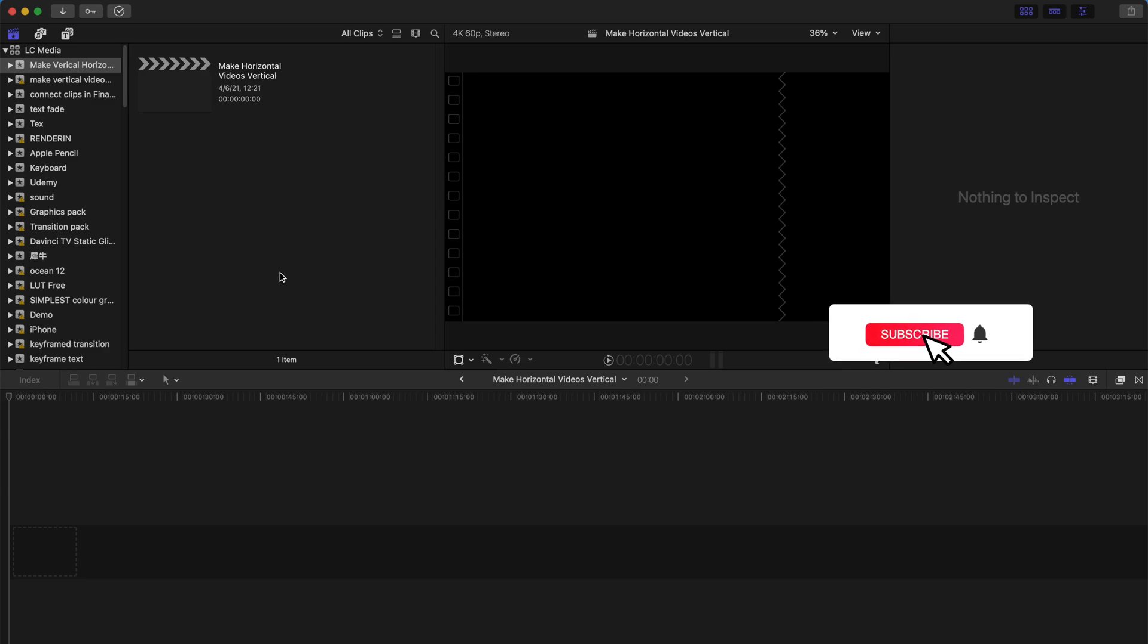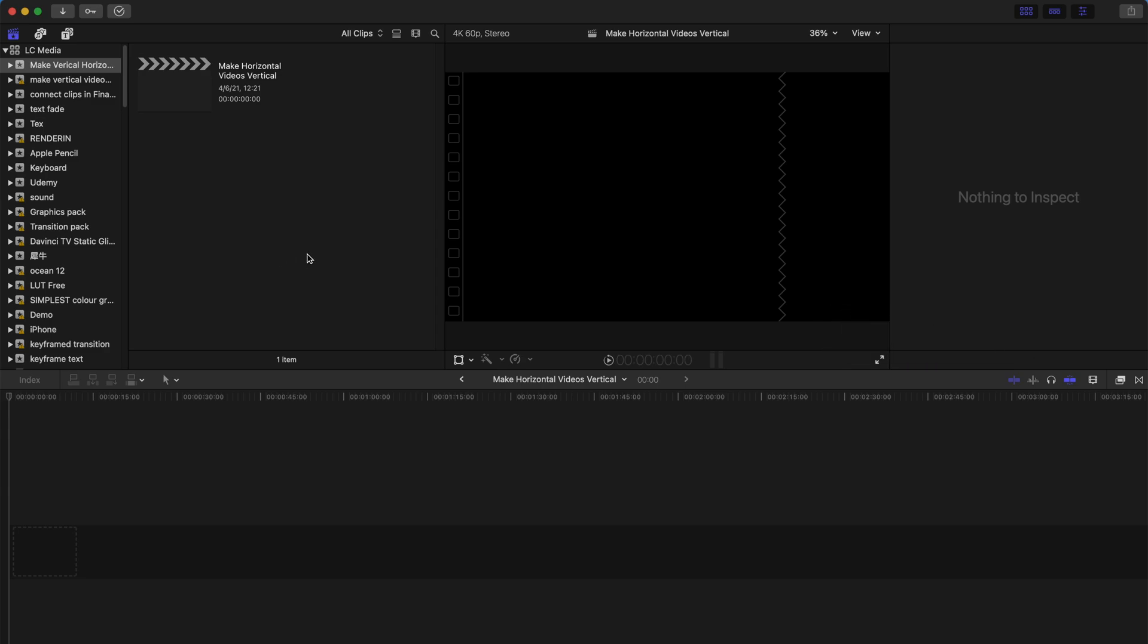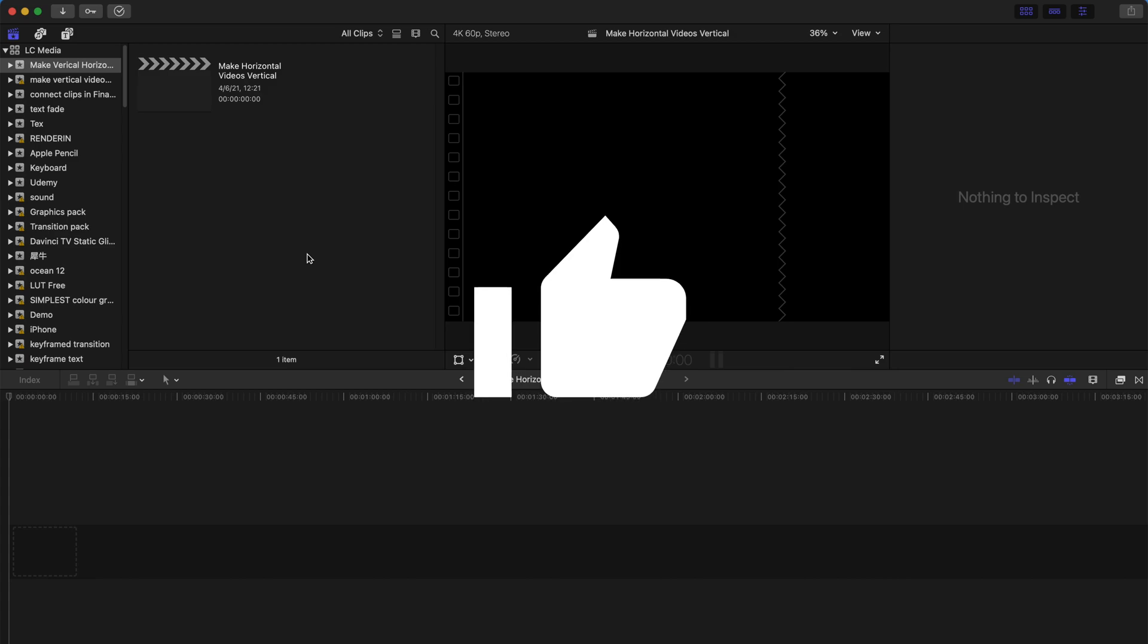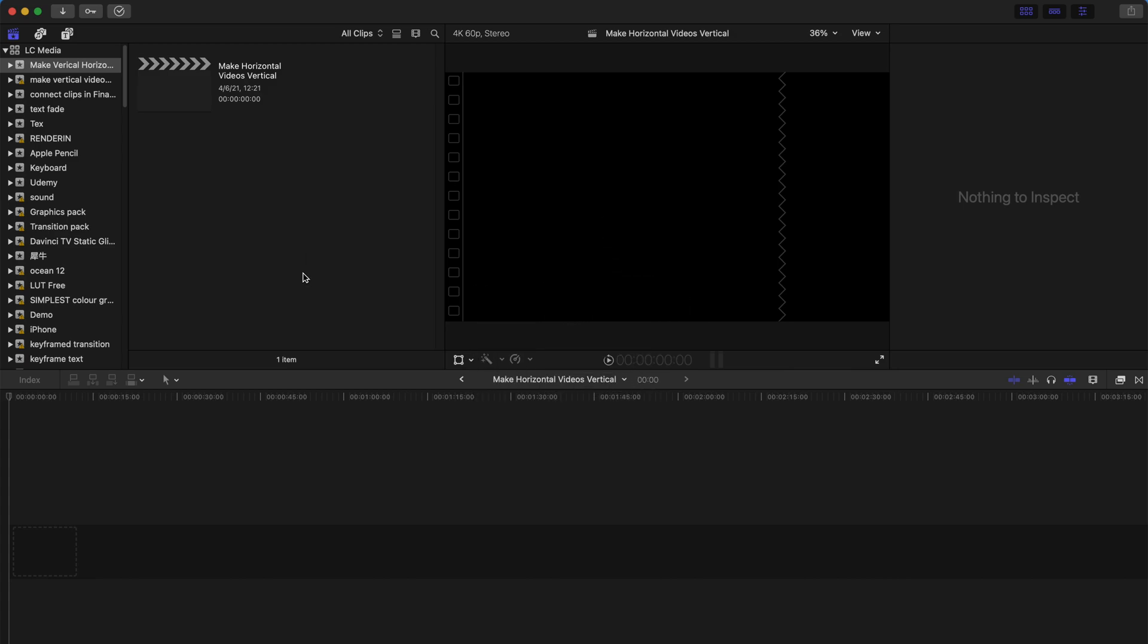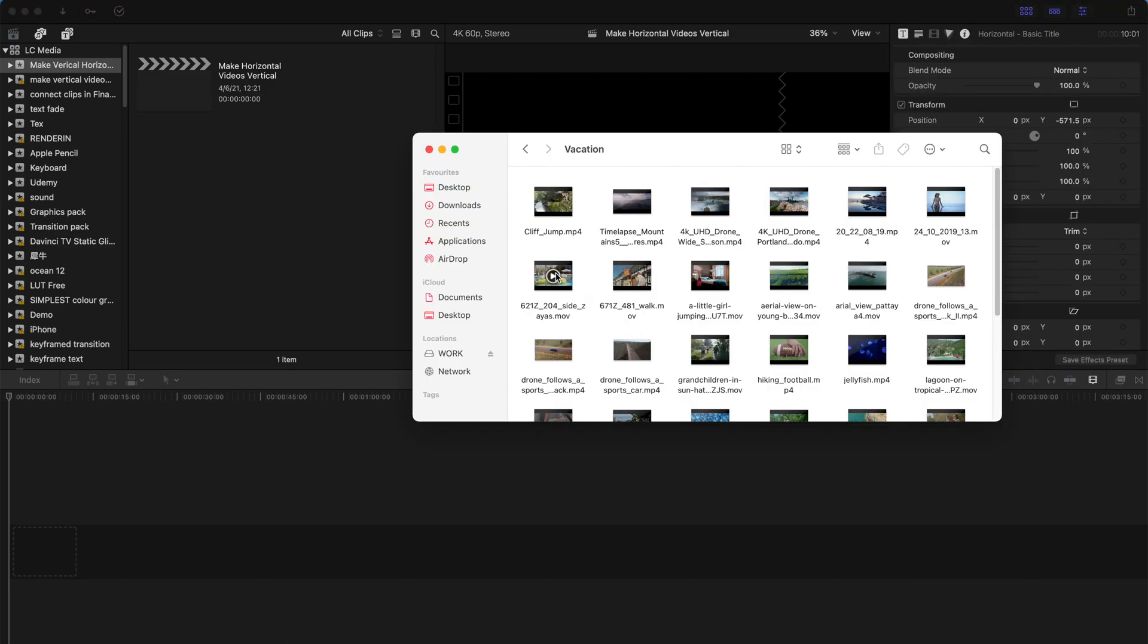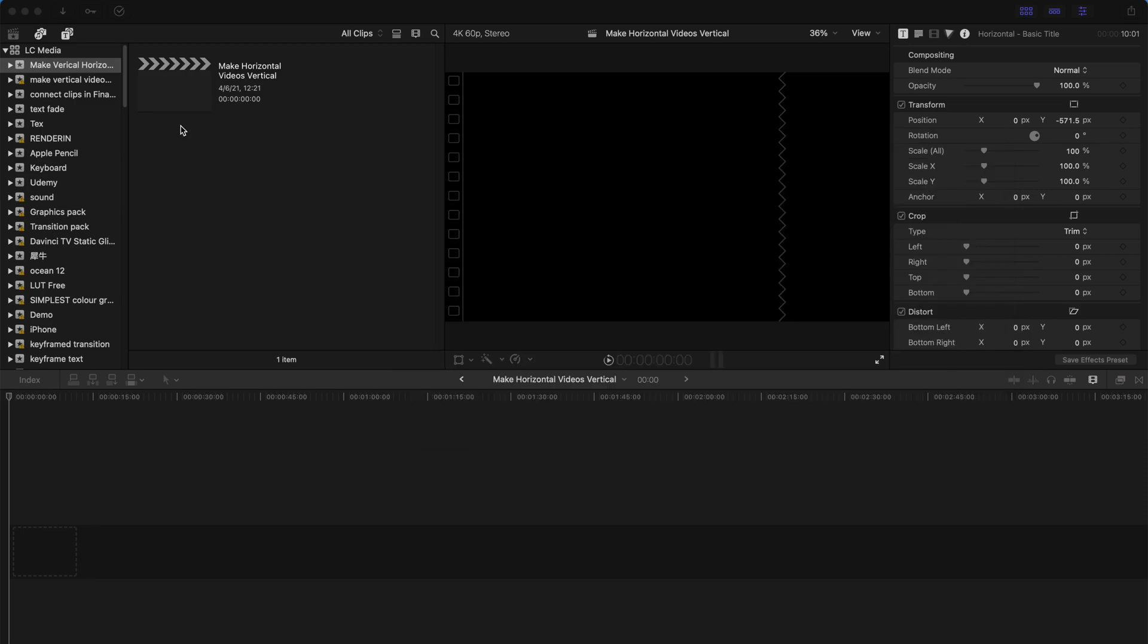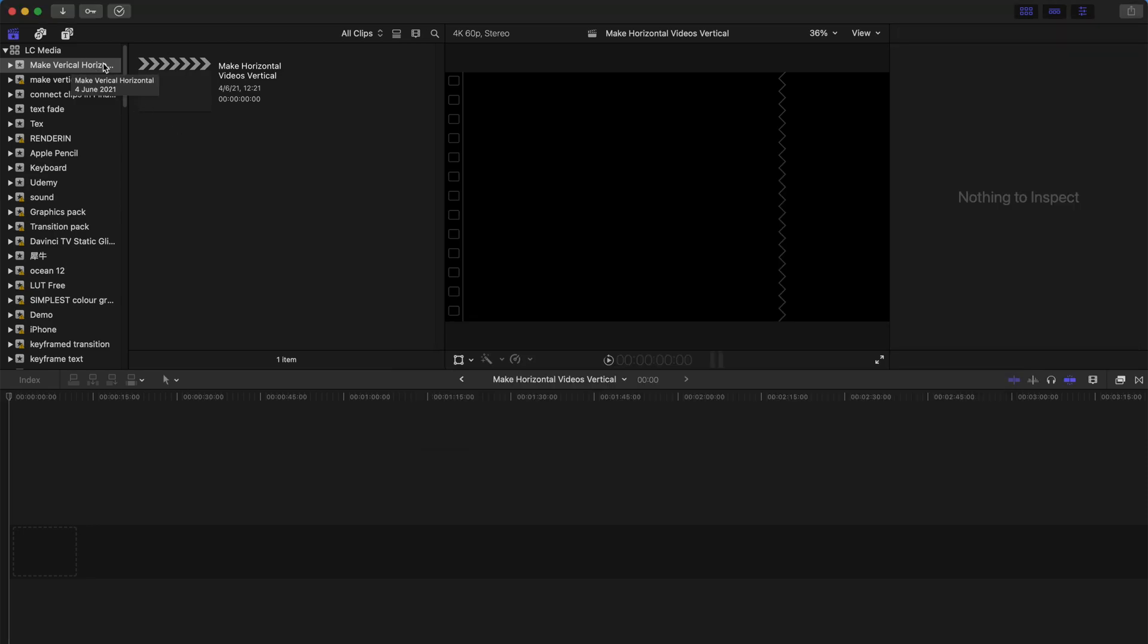Hello everyone, welcome back to another video. Today I'm going to show you how to make horizontal videos vertical. As usual, you have to select clips that are horizontal. As you can see, all these clips are horizontal in landscape mode. Let's get started.